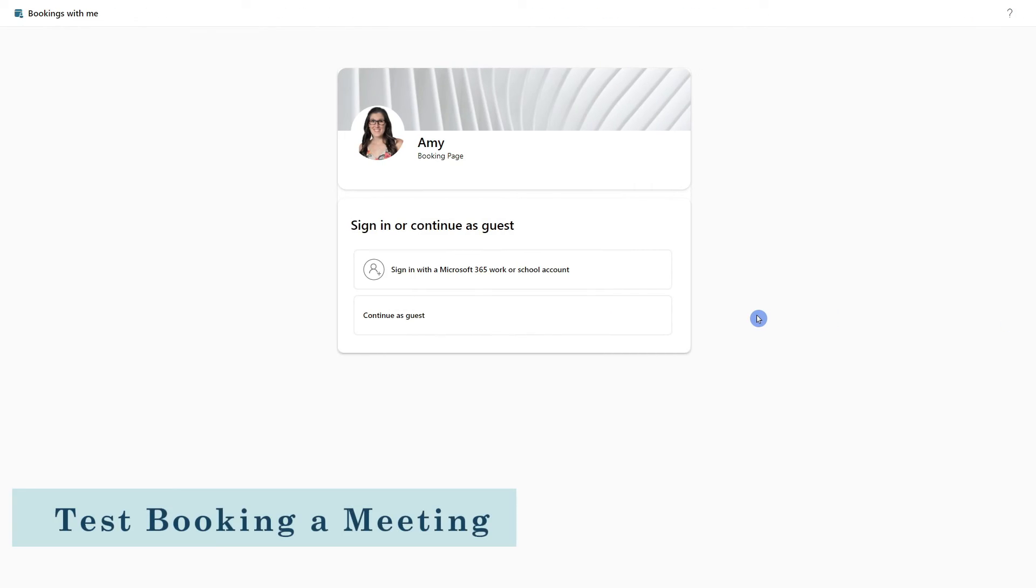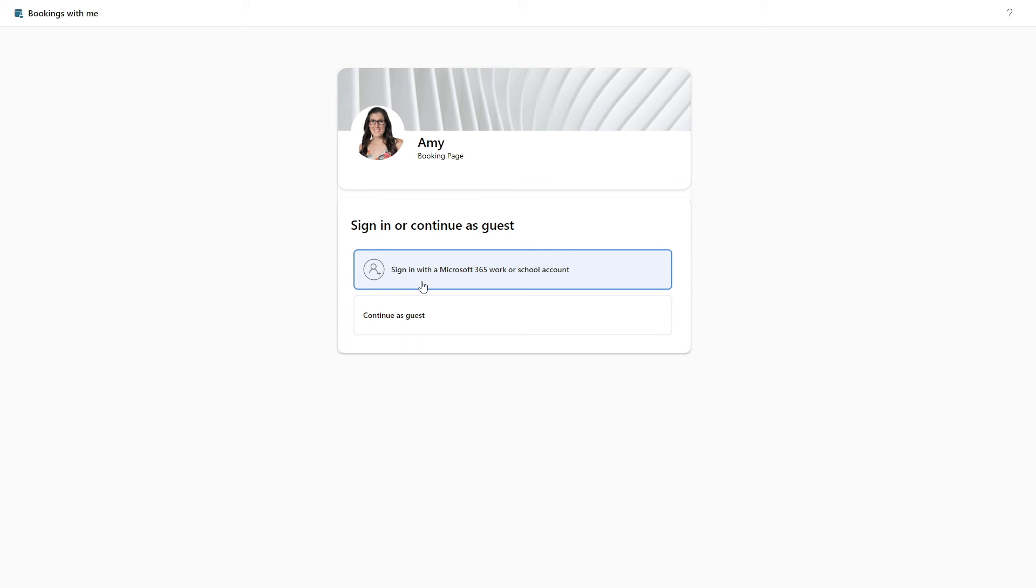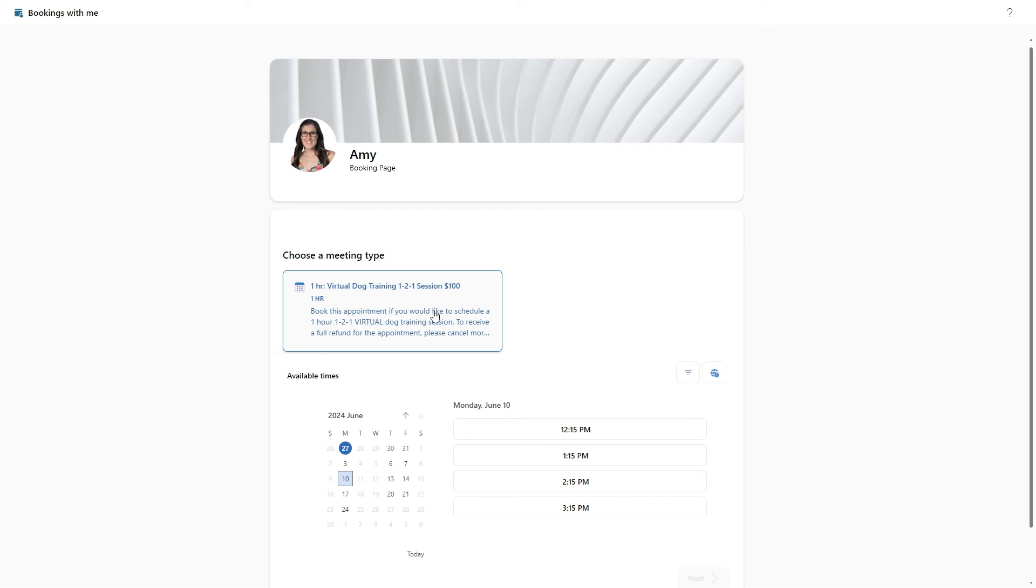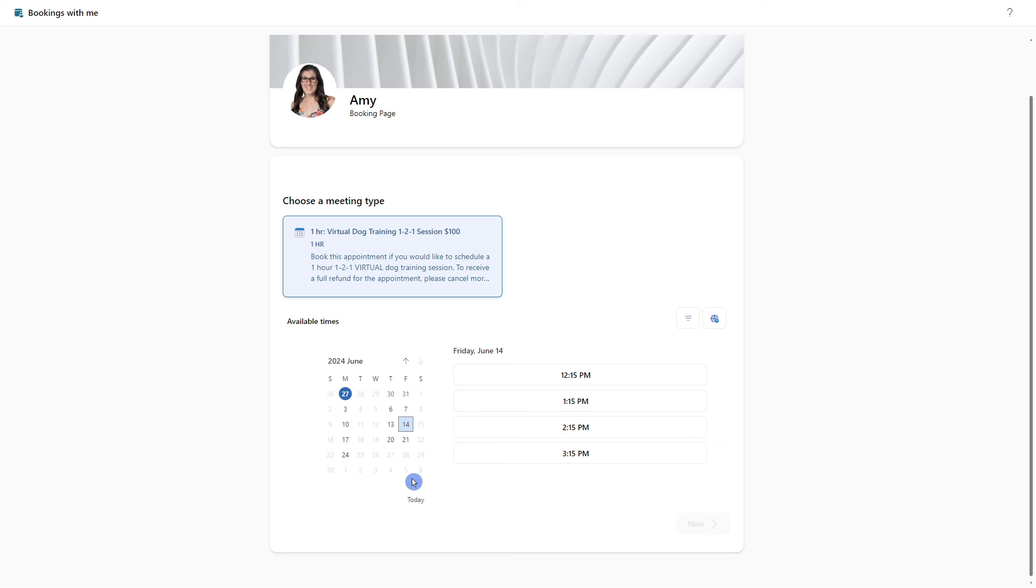When somebody accesses your bookings page and they are not signed in, or they do not have a Microsoft 365 account, then they can simply continue as a guest. And I just wanted to note here that people within your organization can also access your booking page by signing into their Microsoft 365 account. From here, they can go ahead and select a meeting type. And from this availability calendar, we can see that there is only that defined availability of Monday, Thursday, and Friday that we defined earlier in the customization settings. From here, we can go ahead and select a time and then follow the prompts to next.